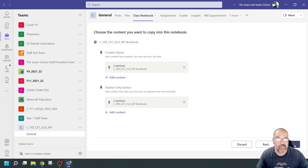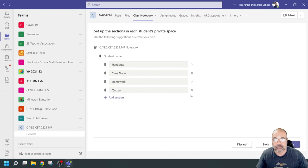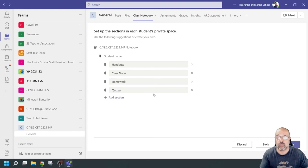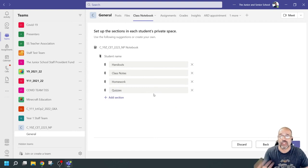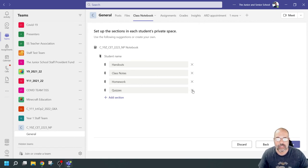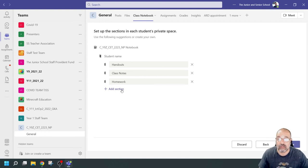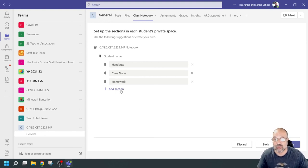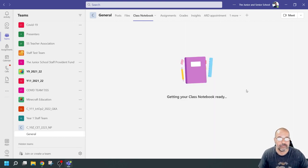I'm going to go to next. Now it asks which sections you want your students to have — things like handouts, class notes, homework. I don't want quizzes. You can add a section if you want by giving it a name. I'm going to click on create. And that's it — it's getting my notebook ready.